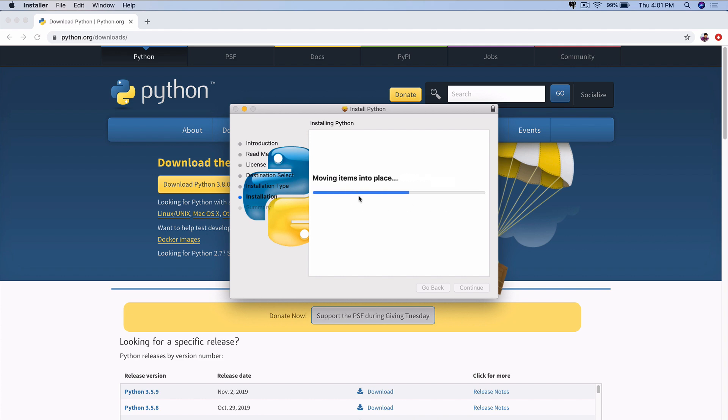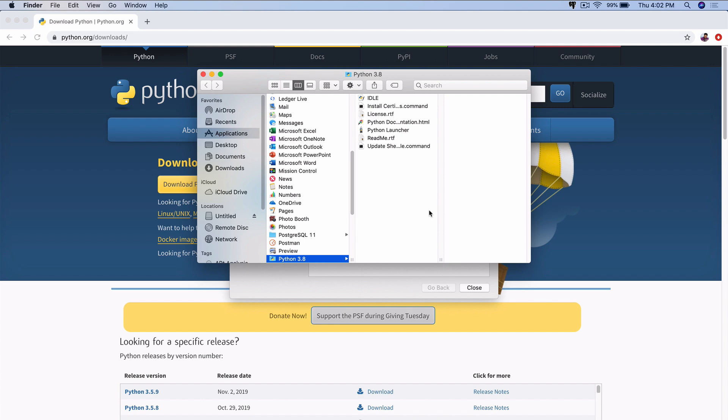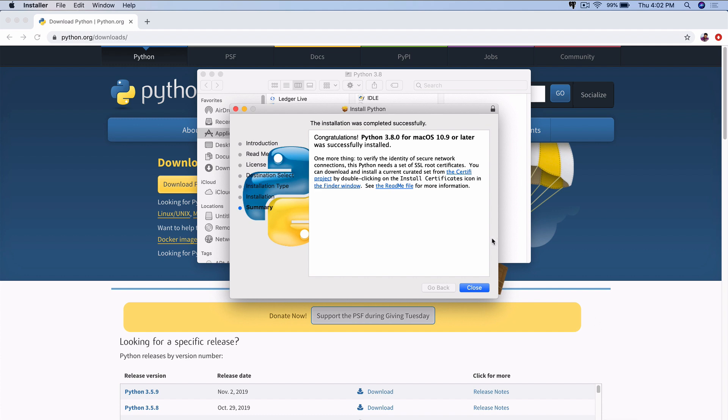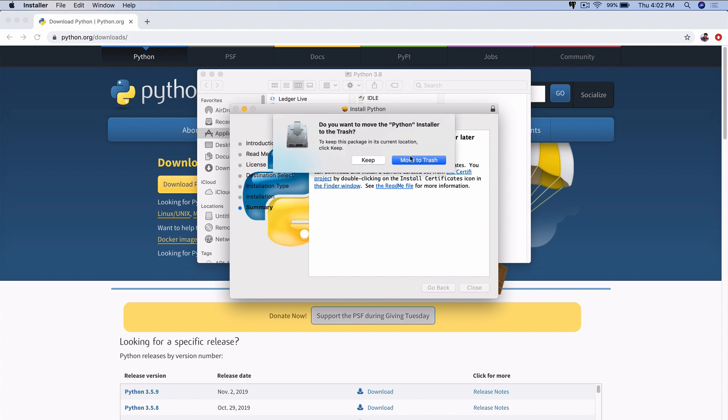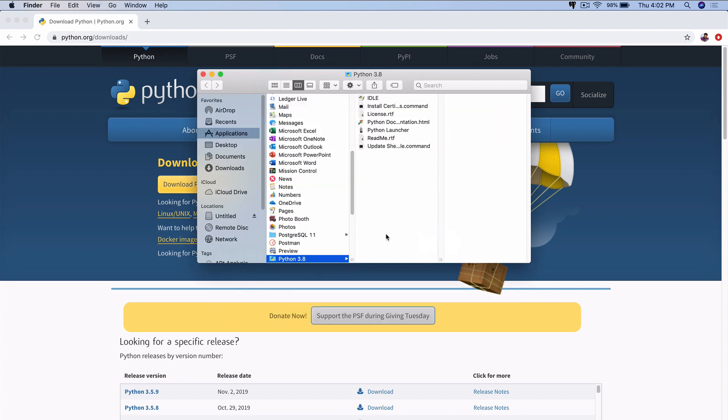It's installing Python 3 on our machine. And there we go. Congratulations, Python 3 is installed. We can close out of this. You can move that installer to the trash. We don't need that anymore.